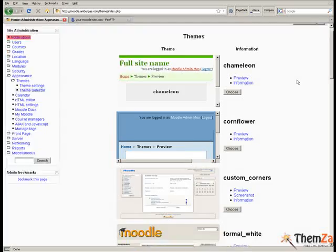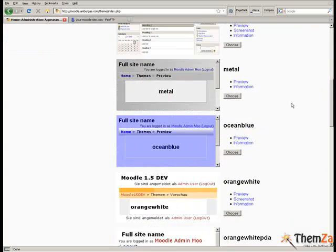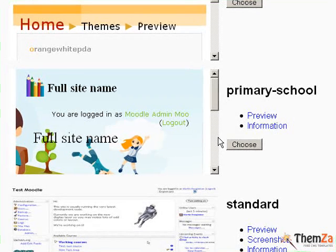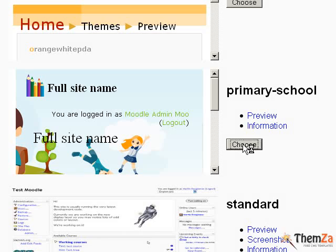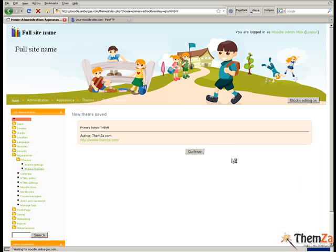Click the refresh button of your browser to reload the page with the listed template thumbnails. Now scroll down the thumbnail list and locate the primary school theme. Then click the choose button to the right of the theme thumbnail.